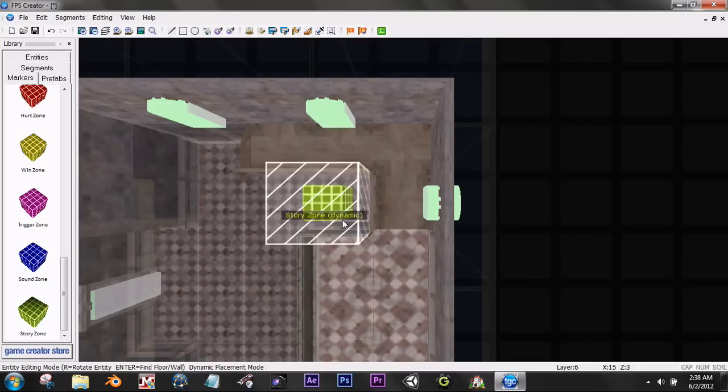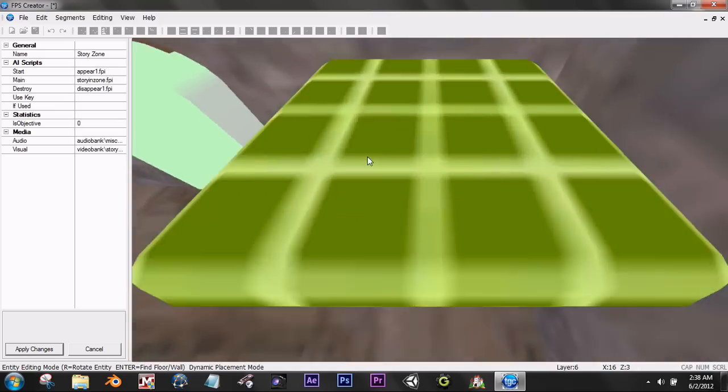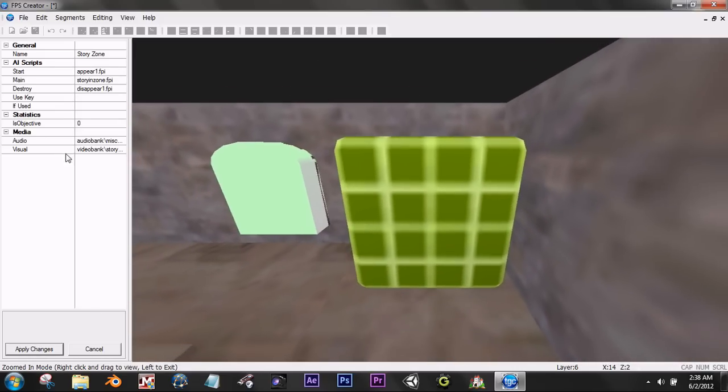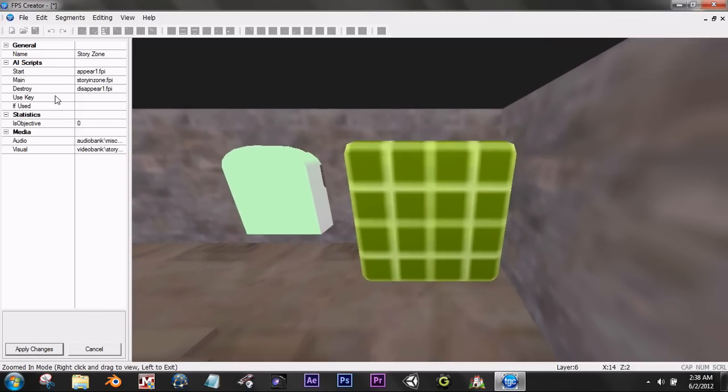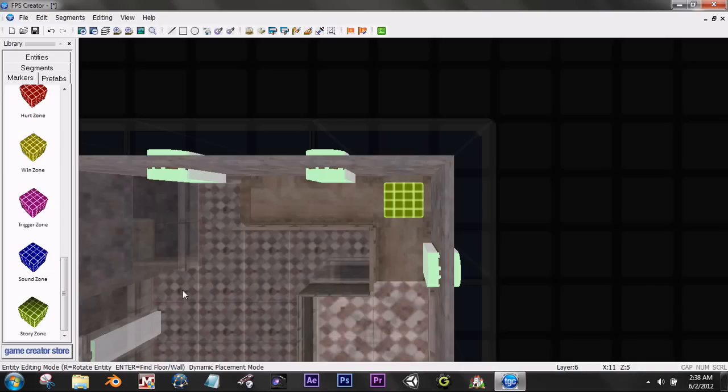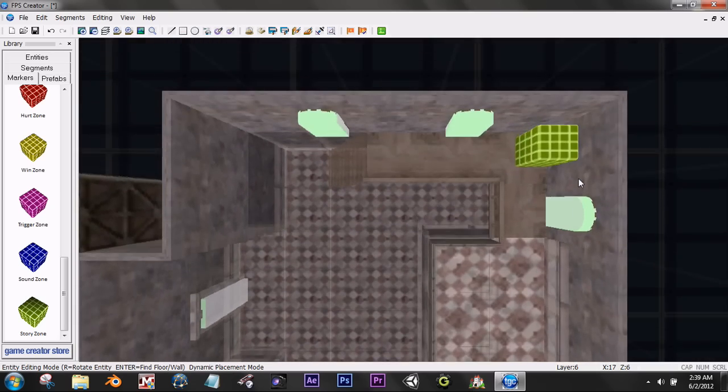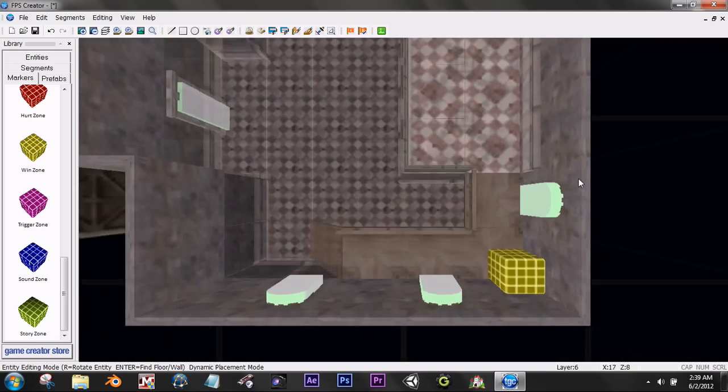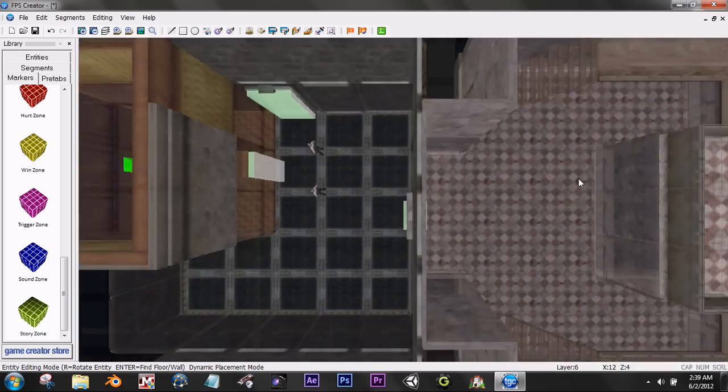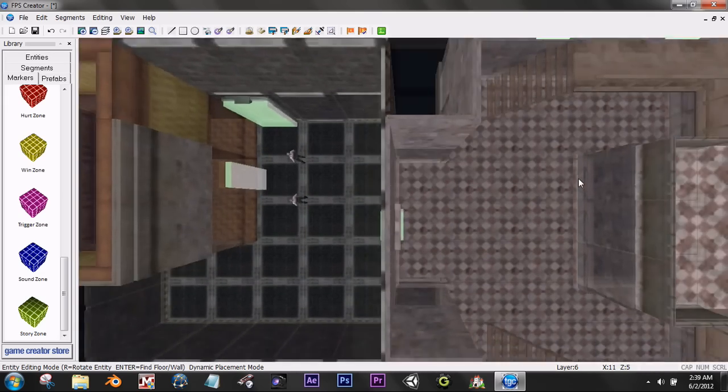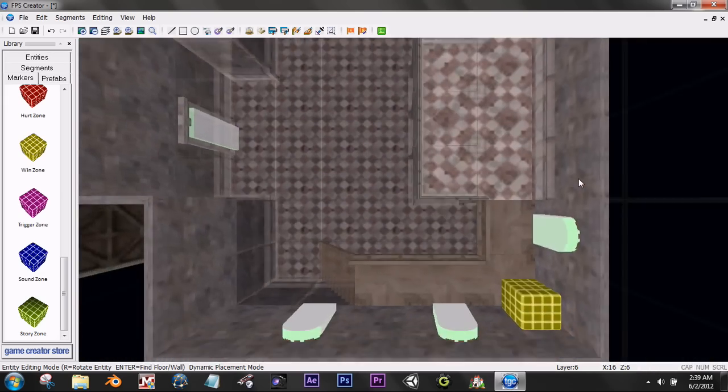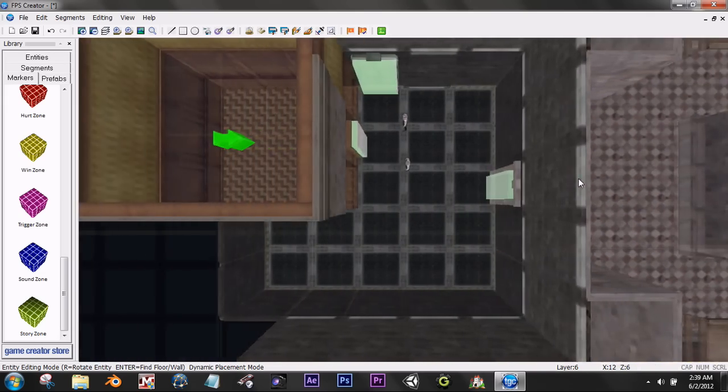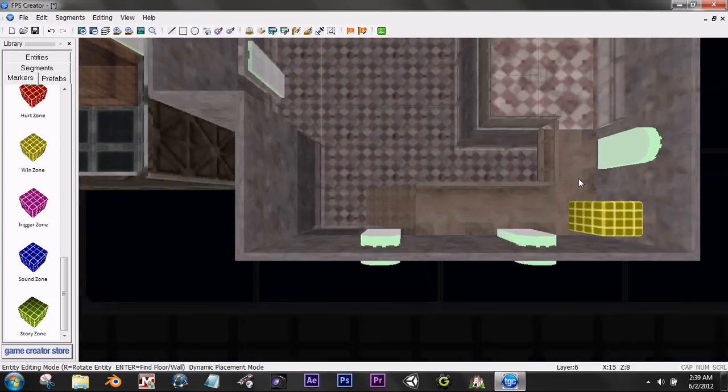Pop it up since I already know it's in the right place. Go there, go here. You can drag it around. Go down here. Is objective zero? Audio visual? Apply changes. Cough, cough. And as you can see, we have a win zone, a story zone, two entities, a gun. And it's basically a full game in like five minutes.